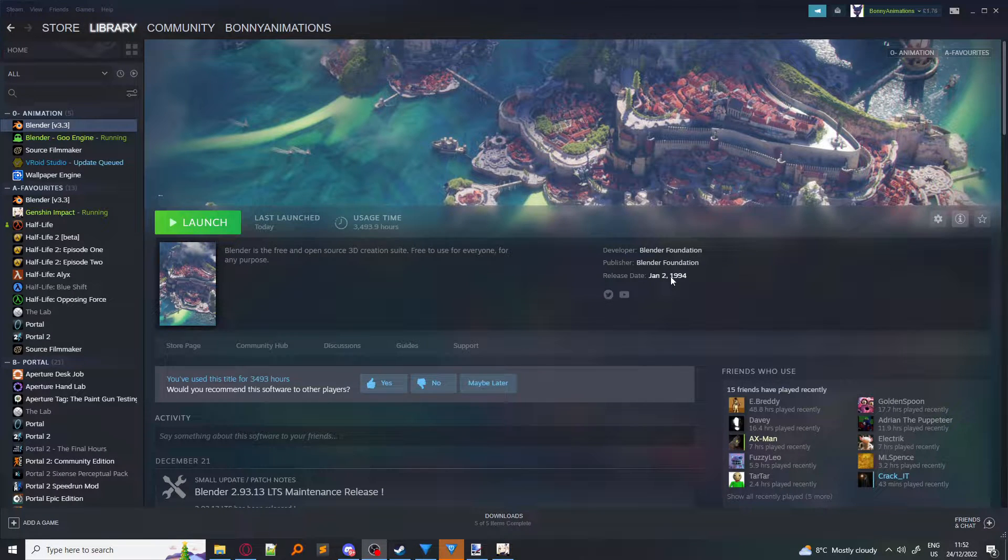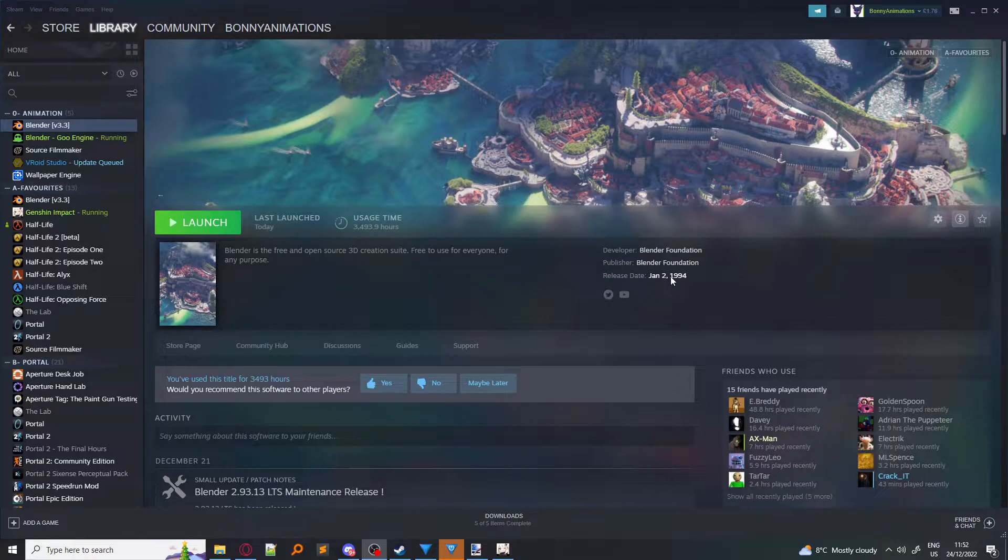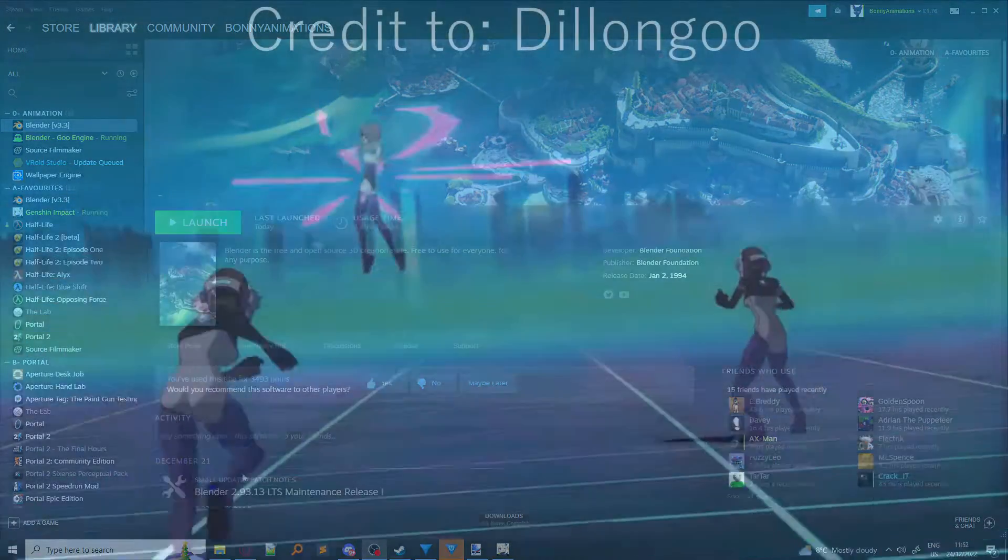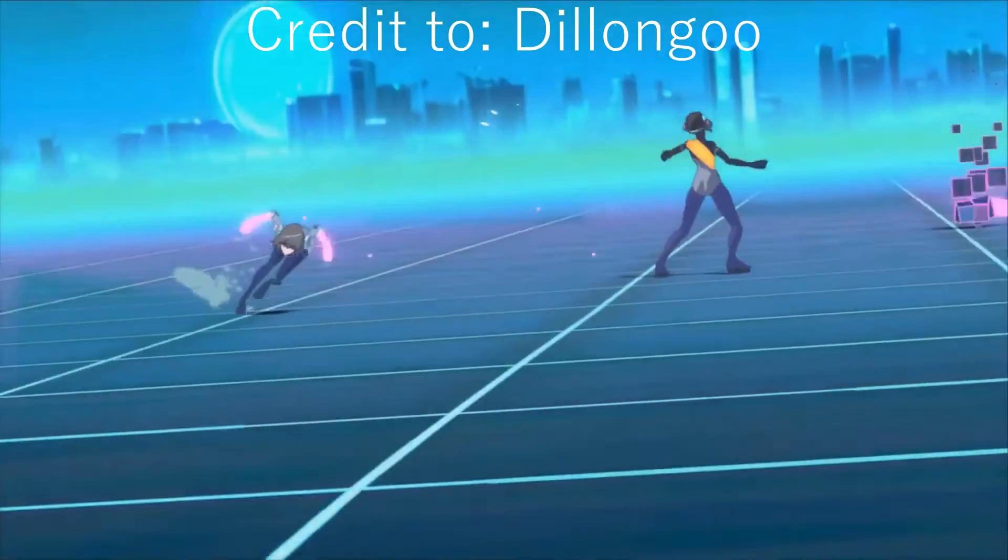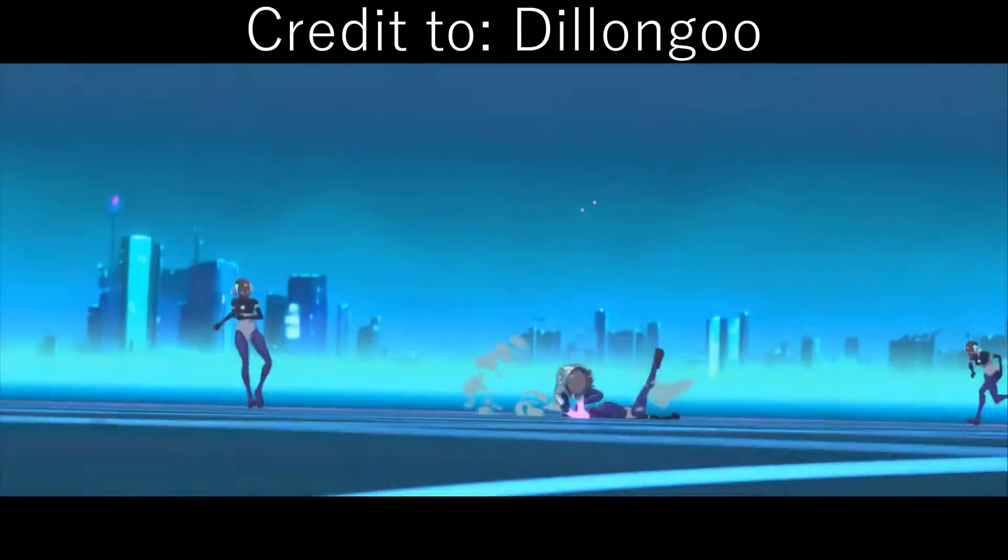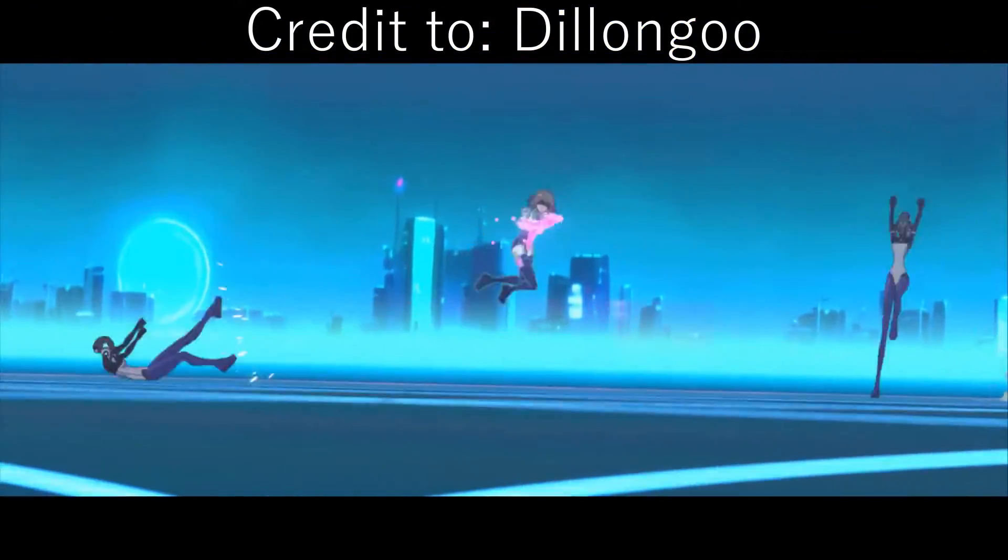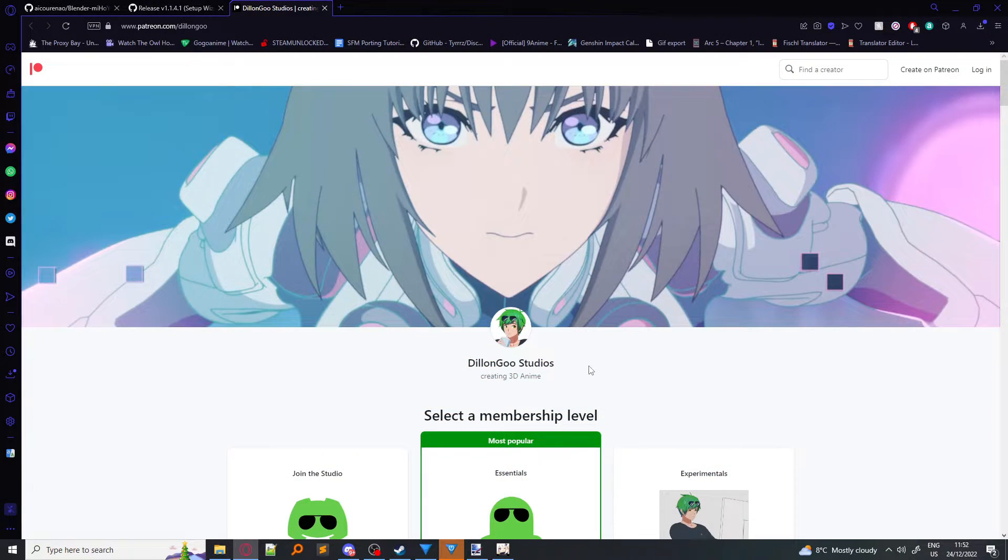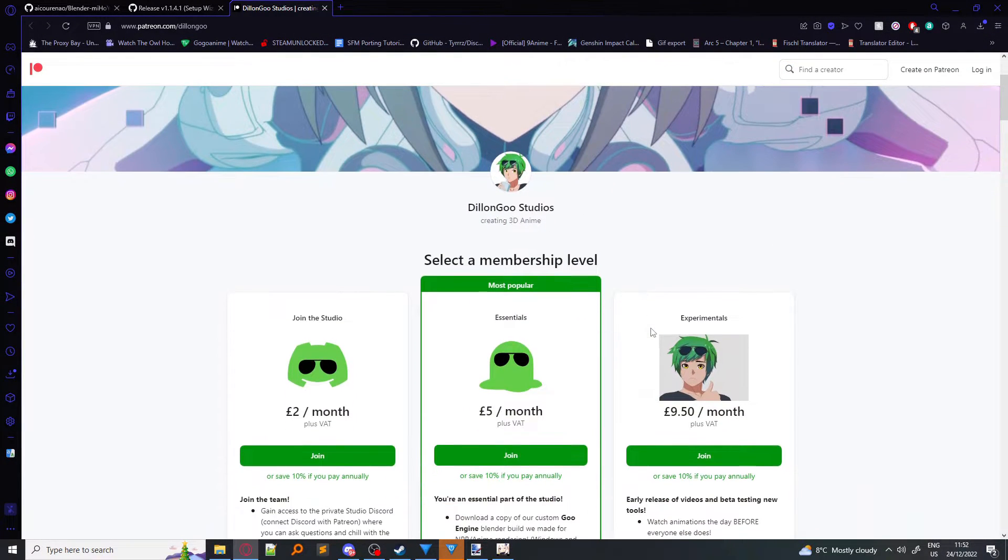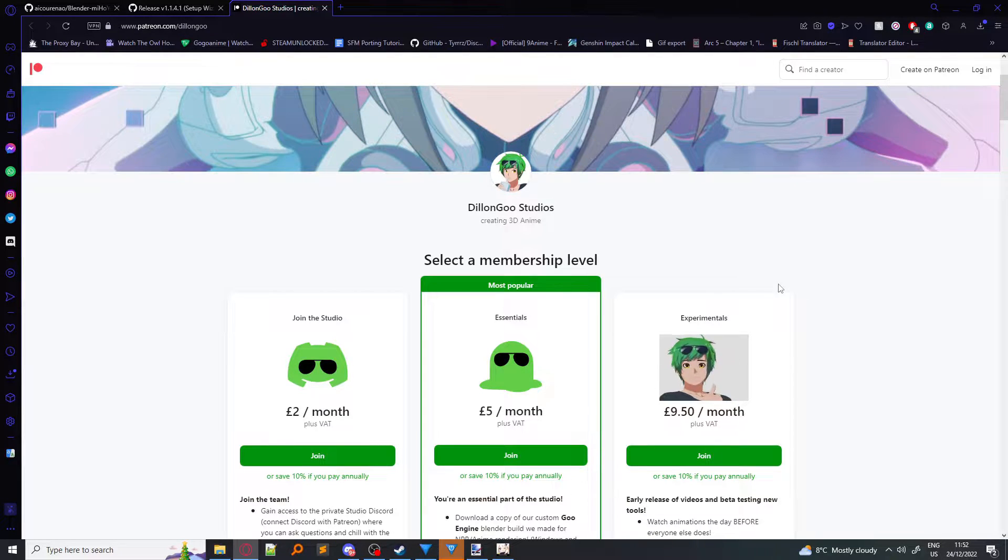Second, there are two distinct versions of the shader. There's the Goo Engine version and there's the regular Blender version. Goo Engine is a build of Blender which specializes in creating 3D anime. It's made by Dillon Goo Studios and you have to pay at least £5 to download a copy of Goo Engine.